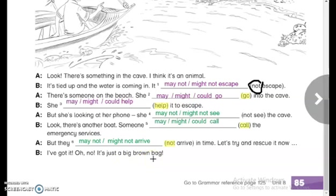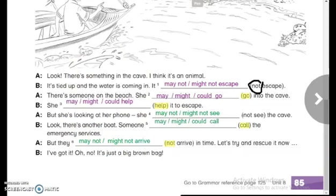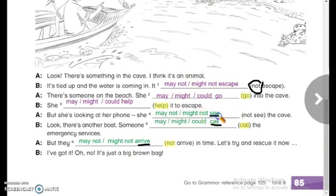Dear students, that's all about modal verbs. Pay attention: for each item, we used infinitive verbs after the modals — arrive, call, see, go, help, and escape are all infinitive verbs. Don't forget: after modals, verbs should always be infinitive. That's all for today, my students. Thank you very much. See you next class. Goodbye.